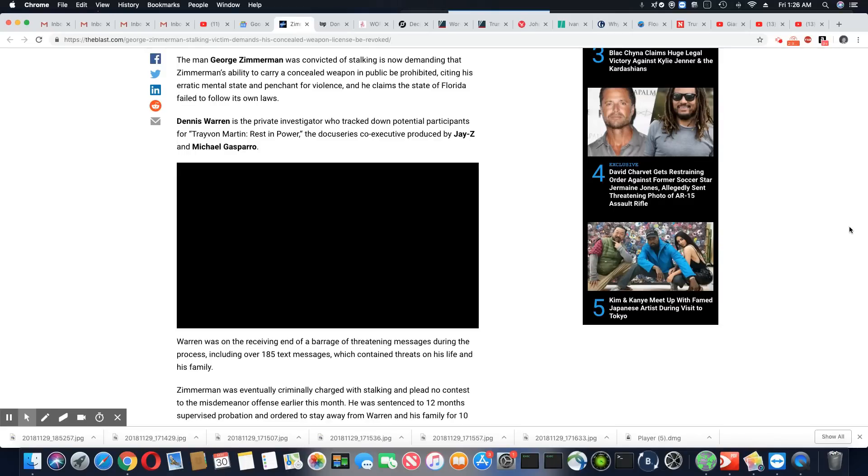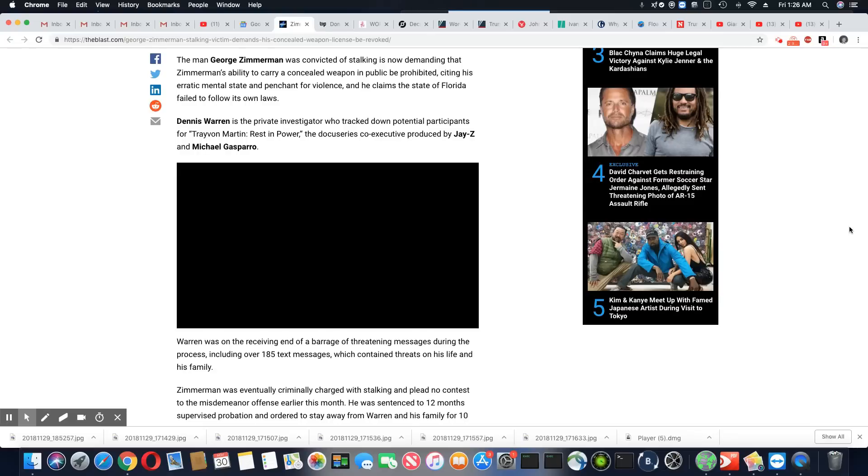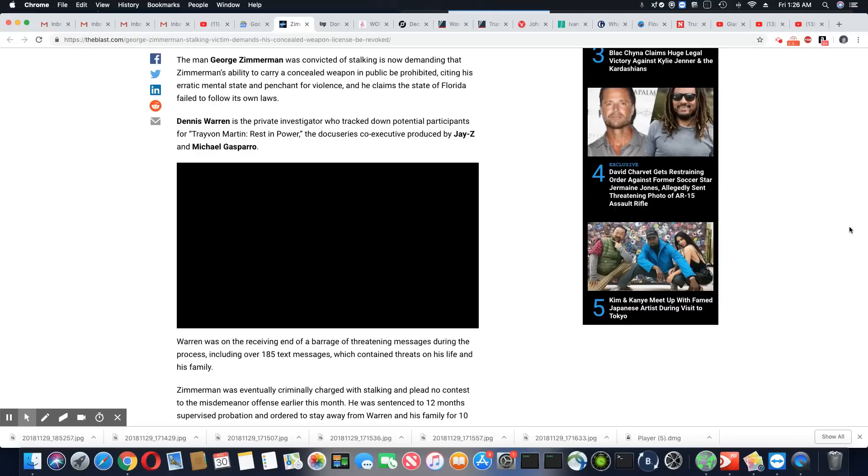And he claims the state of Florida failed to follow its own laws. Dennis Warren is a private investigator who tracked down potential participants for Trayvon Martin, Rest in Power,